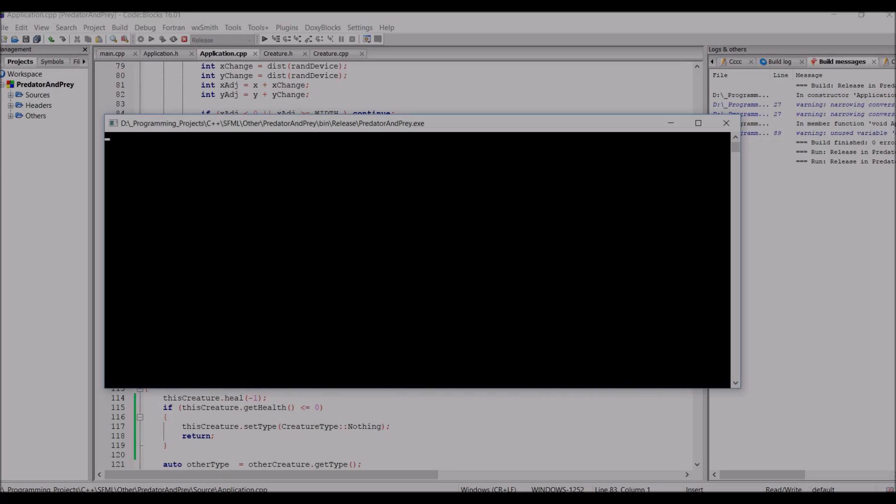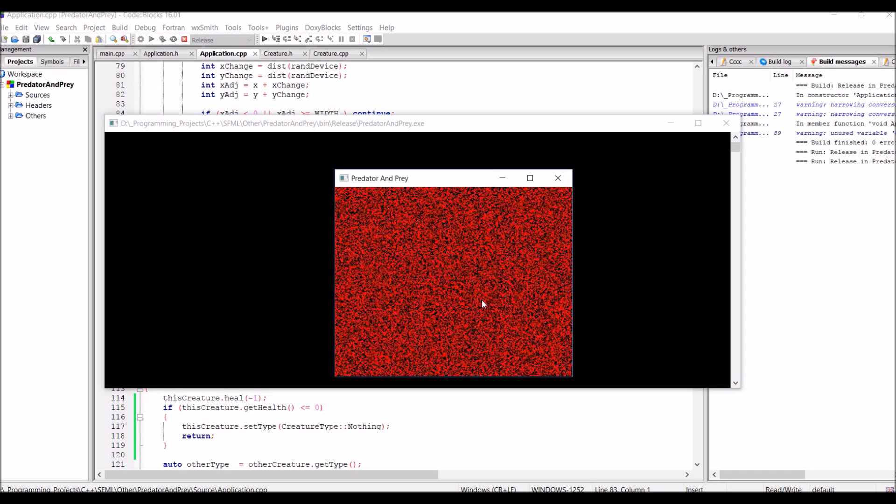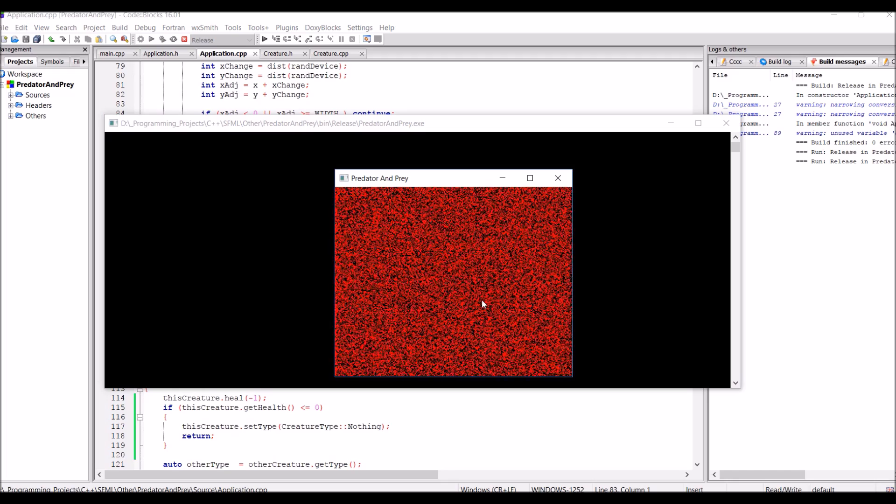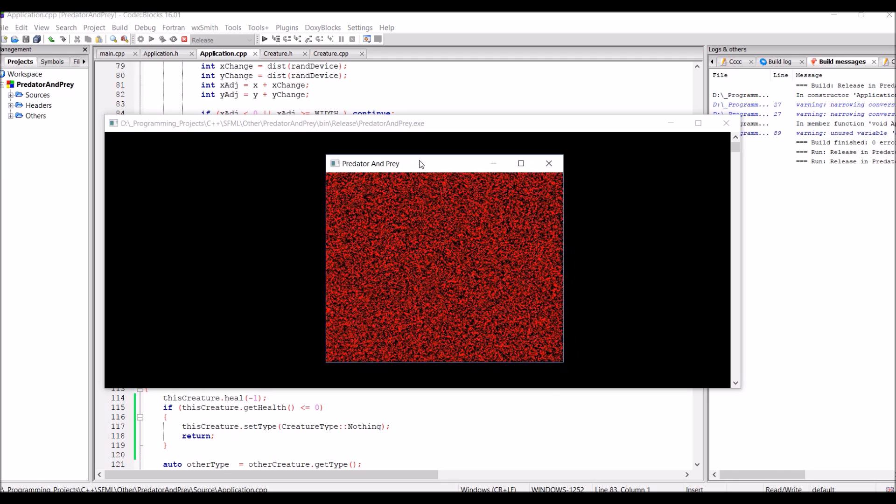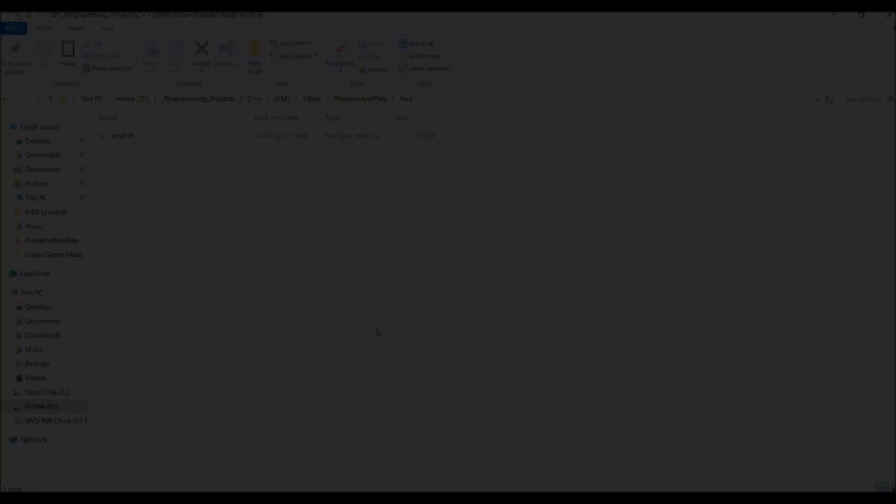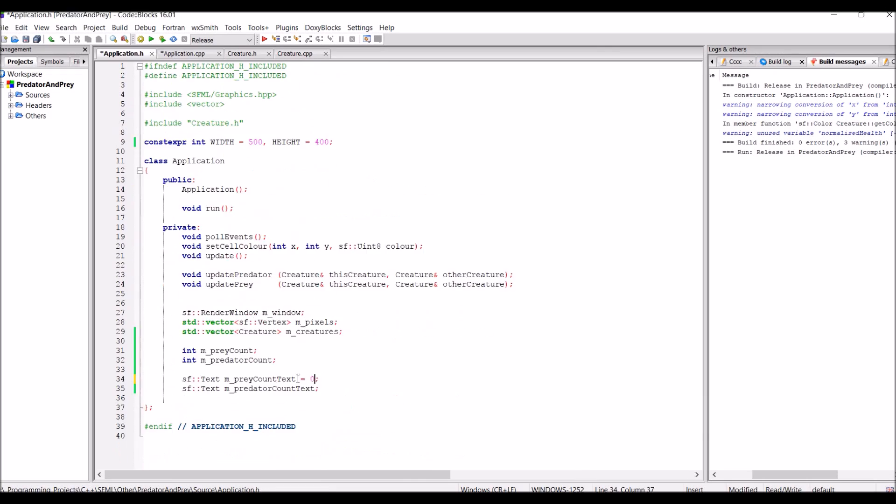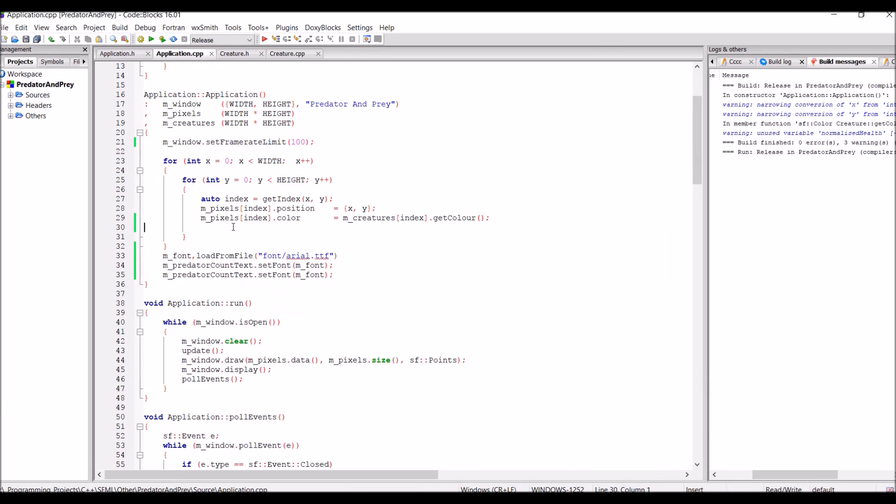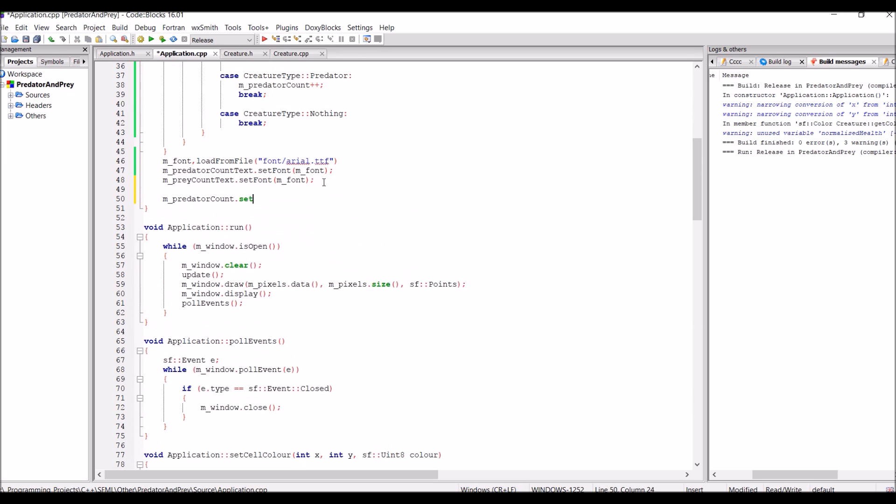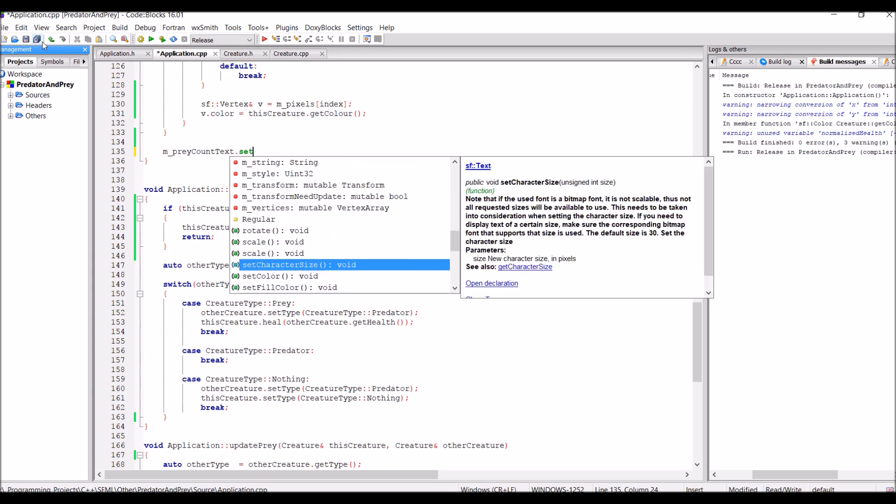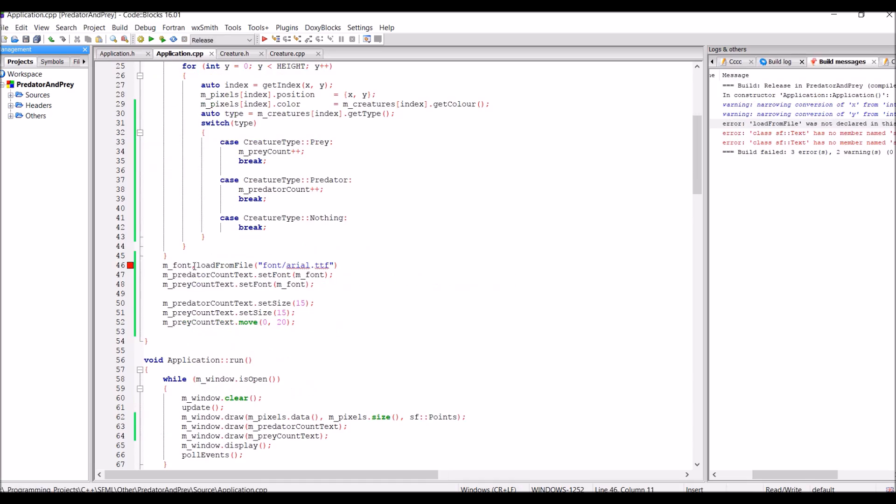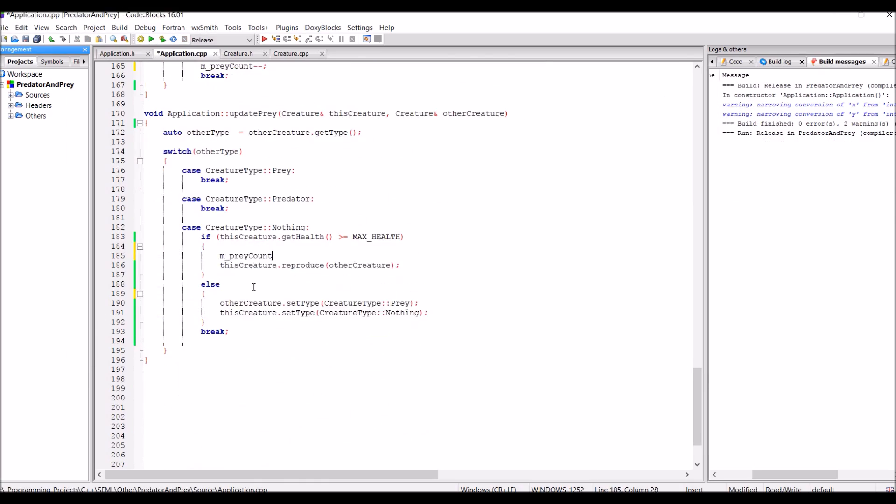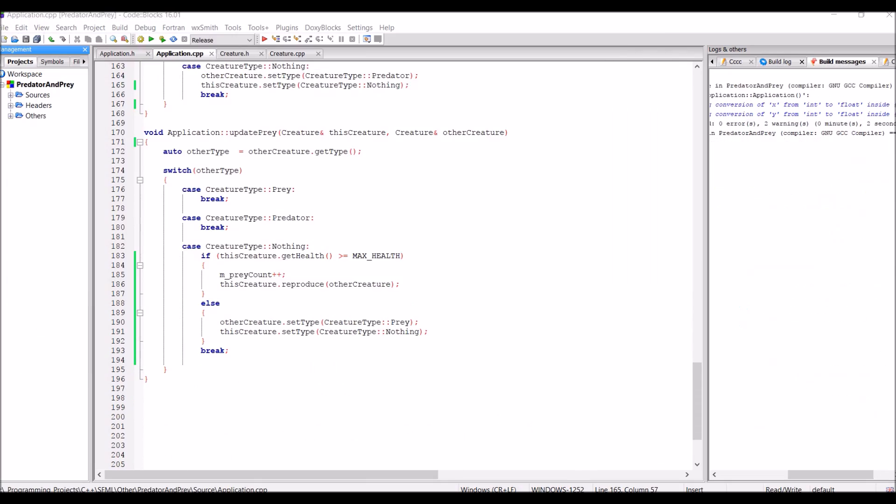Now the first tests of this went pretty terribly because as you can see the whole screen turns into predators and then all the predators die out really quickly. I then thought it would be a good idea if I could get some text to draw in the window and this text would show me how many predator and prey is in this simulation at any given time. And well after this it was just a lot of trial and error to try and get it to work correctly.